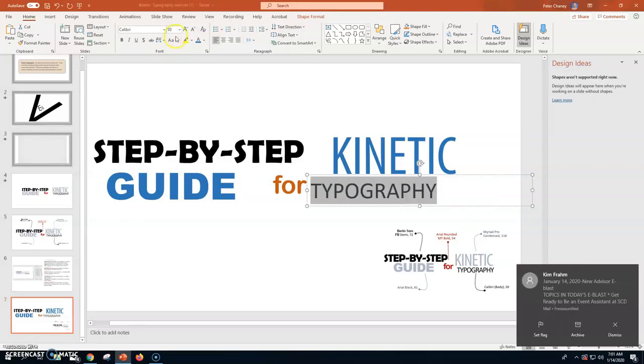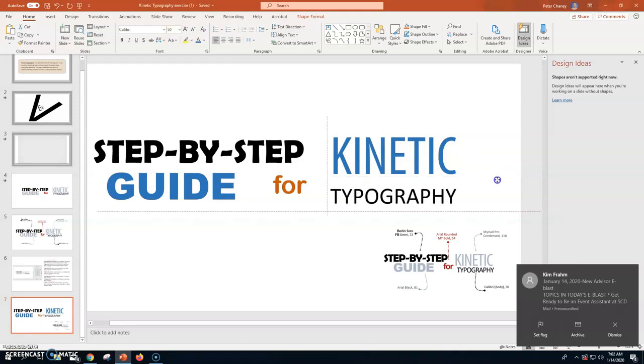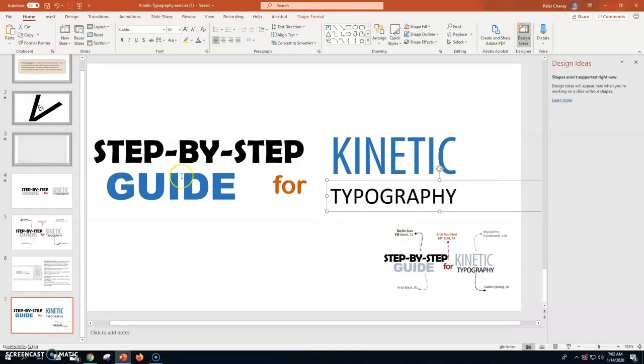And now we have the beginnings of our kinetic typography. Step-by-step, the right font, the right size. Guide, same thing. For kinetic typography, we've got our things.